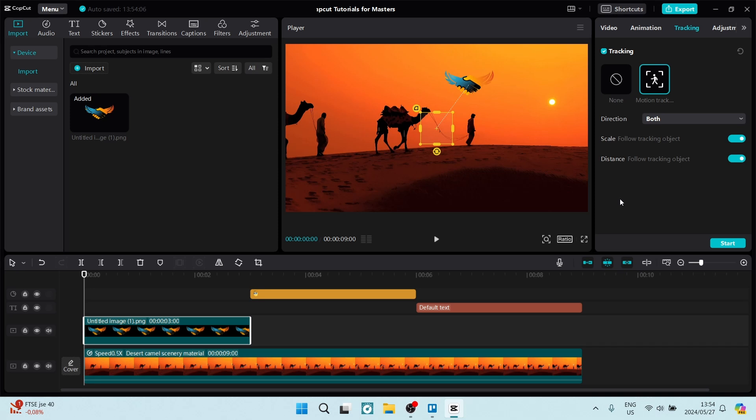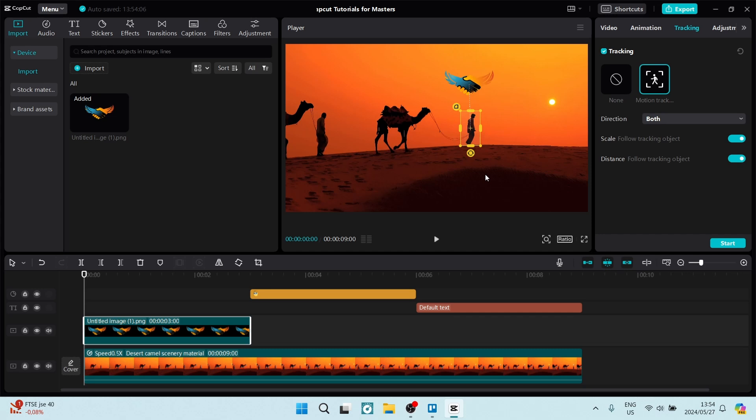What we need to do now is on our preview screen, you can see there's a yellow box that has been opened up. We need to move it over the object that we would like to have tracked, and we can resize this box too. Now that I've done this, I'm going to go over to the right-hand side and click on start.